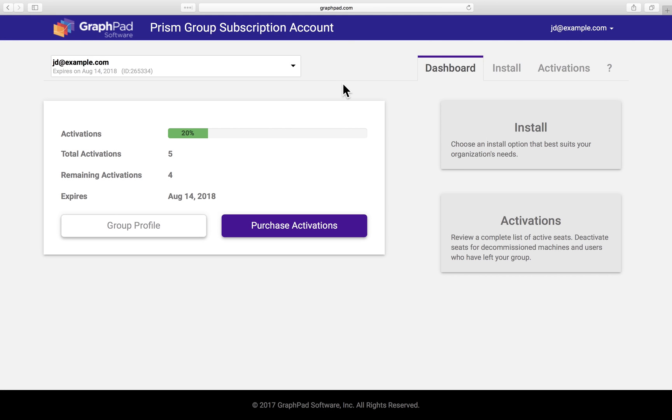Hey Prism Admins, welcome to our quick walkthrough video showcasing GraphPad's administrator portal for your group subscription. We'll start with a tour of the dashboard, and then we'll see how easy it is to distribute and install Prism for your users.